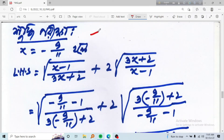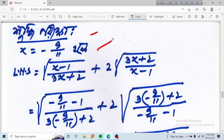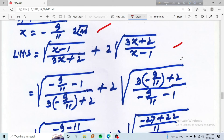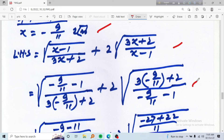Also, the value which equals minus 9 by 11 is equal to 2. It is equal to 16 minus 2, which equals 1. So x equals minus 9 by 11 equals 1. We include minus x, which equals minus 6 by 11, and this is minus 9 by 11.